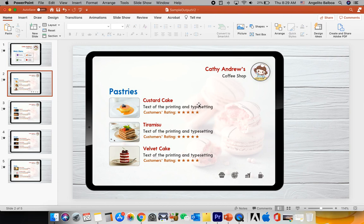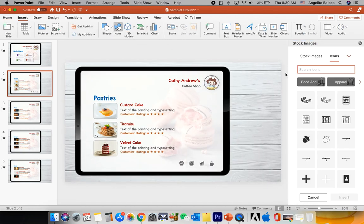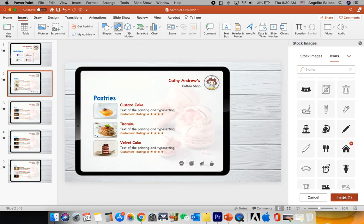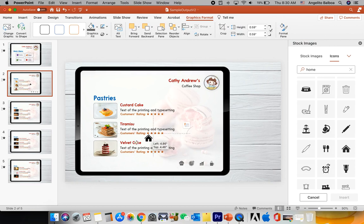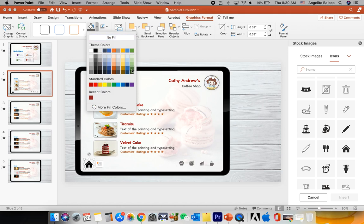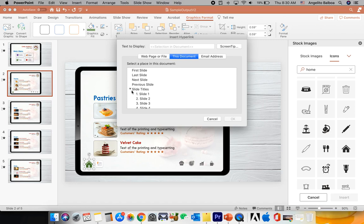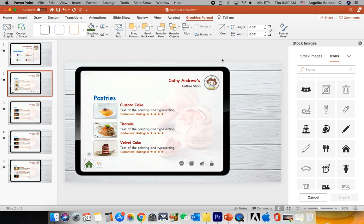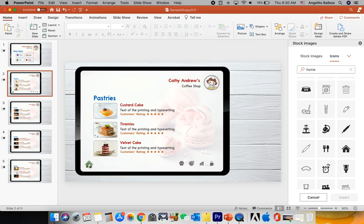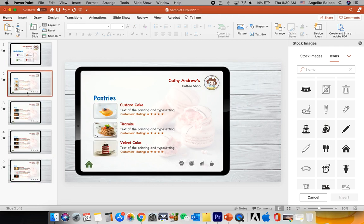We're also going to insert a home icon so that clicking it goes back to the main menu. Click Insert, select Icons, type "home", and click Insert. Make it a little bit smaller, position it, and change the fill color to green. Then click it, press Command K, go to Slide Titles, select Slide 1, and click OK. Select all of these icons, hit Command C, and paste them into all the slides.